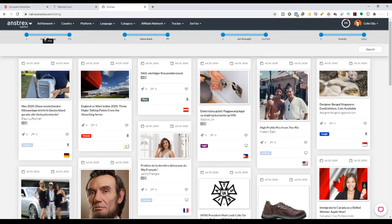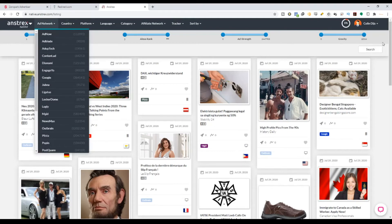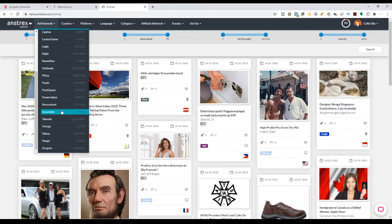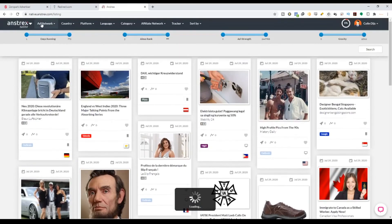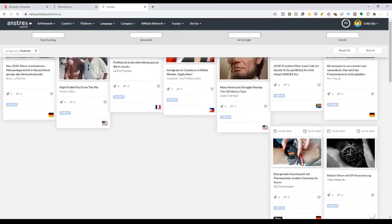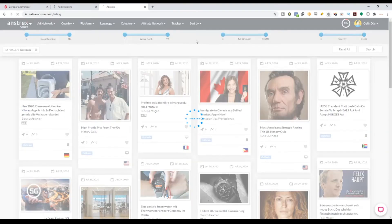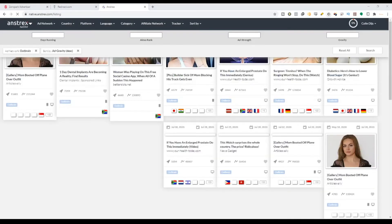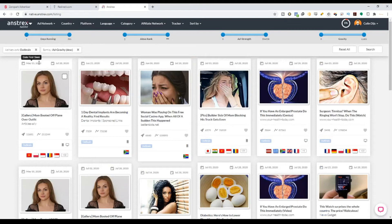If you want to use Antrex, you can go to the ad network section. You can see all the famous ad networks — Adnow, Adblade, Google, MGID, Outbrain, Rave Content, and more. Let's say we want to find Outbrain's traffic source. All you have to do is hit Outbrain and then sort by ad gravity descending to see what ads were working really well. This particular ad was running for only two months and had 11,681 conversions, which is crazy — it was working really well with Outbrain.